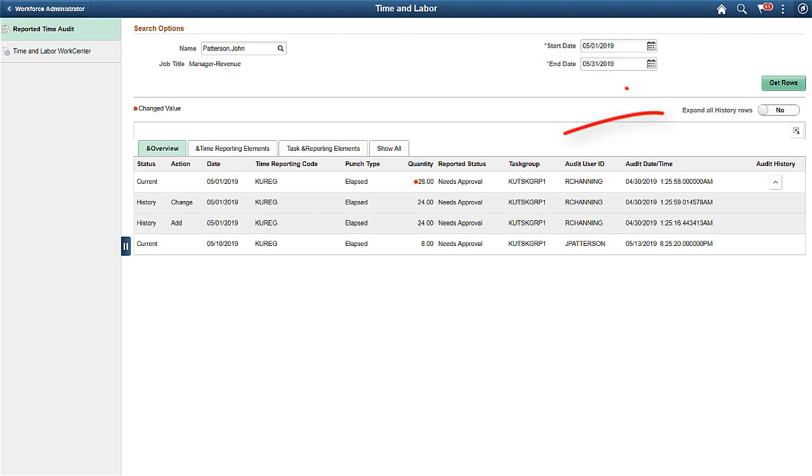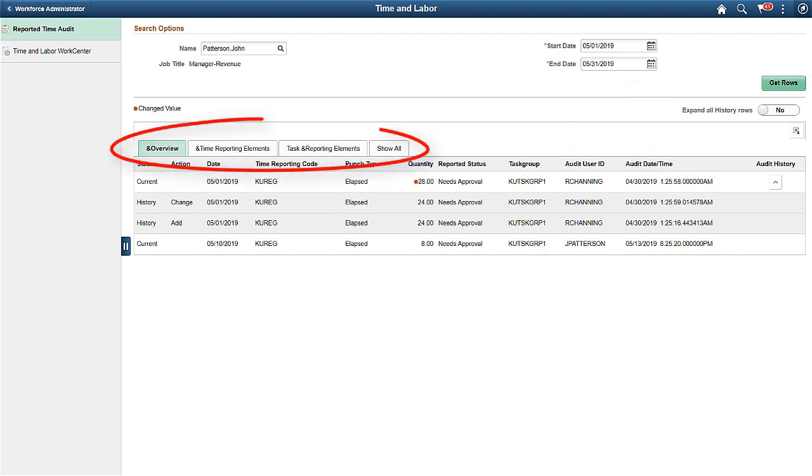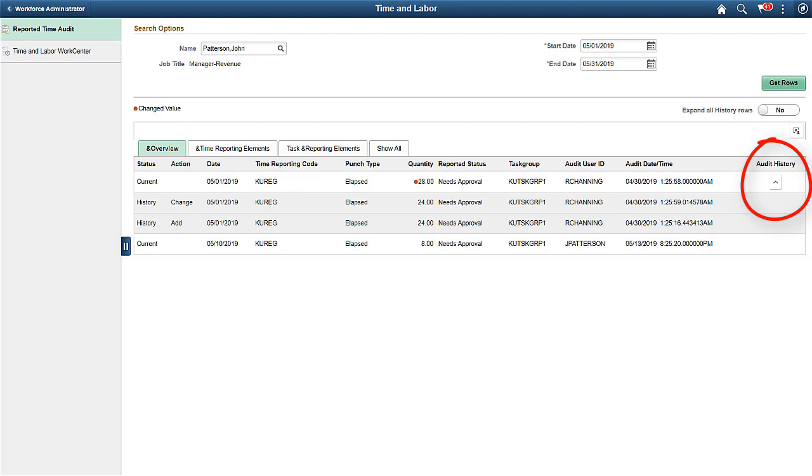By using the Expand All History Rows slider, you can expand or collapse the history changes. You can review the information using the tabs available on the page. The Audit History column shows if there are historical rows of data associated to the current row that is showing. This completes our discussion of the Fluid Reported Time Audit feature.